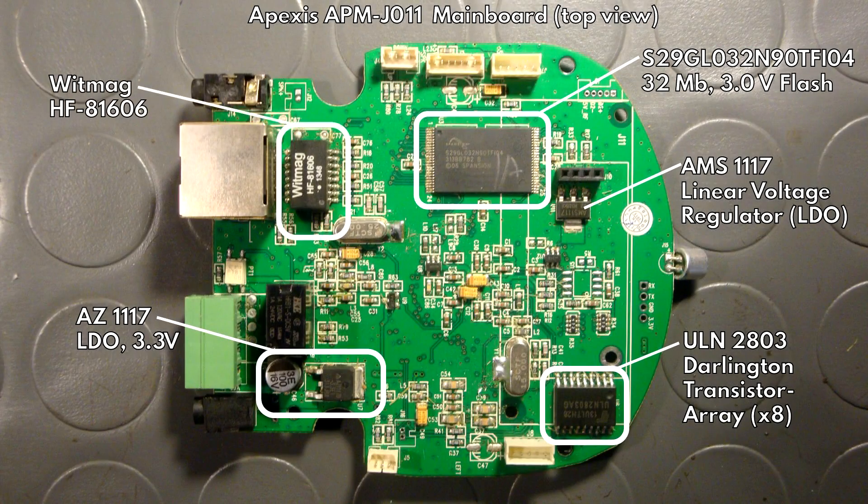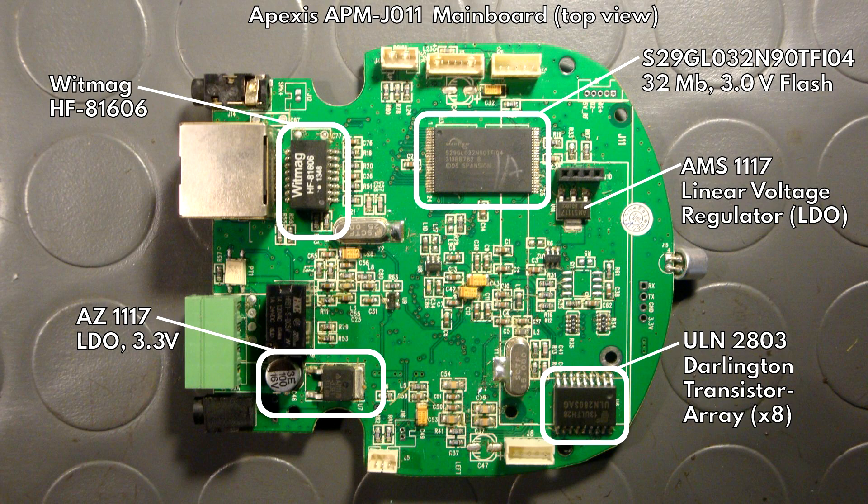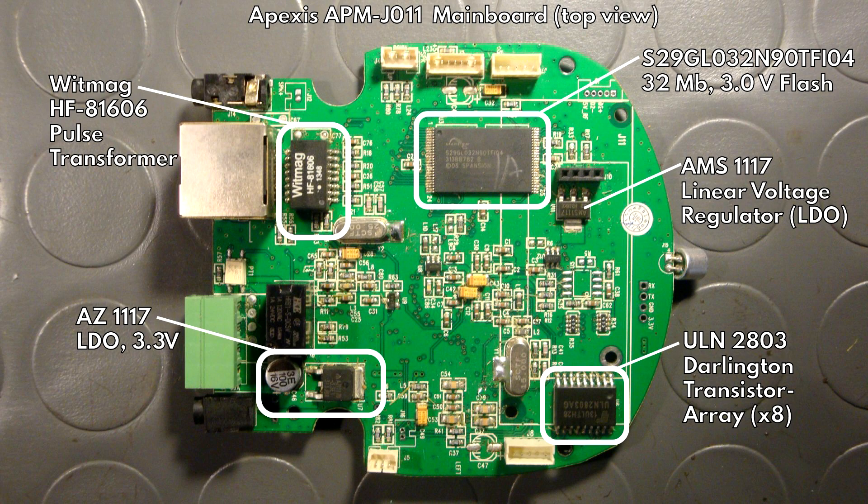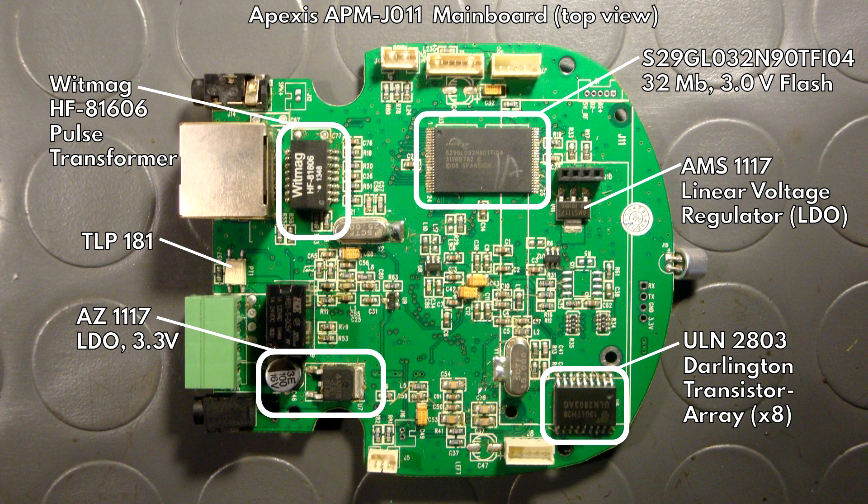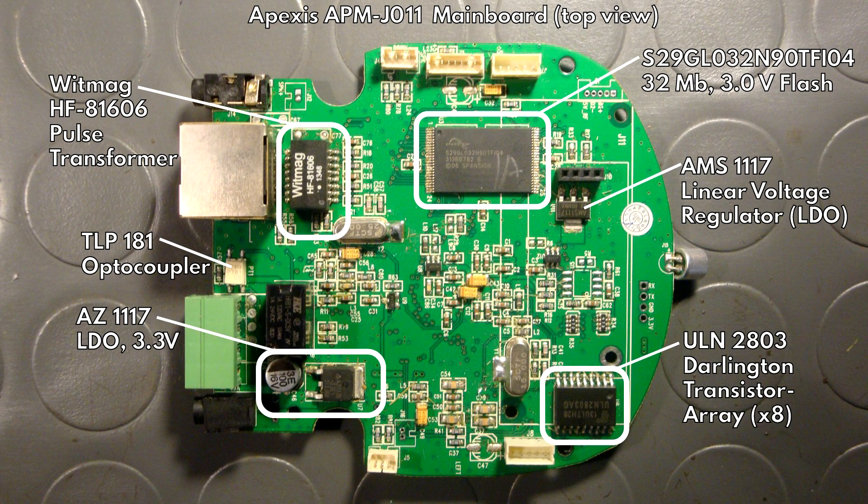This package here is a WITMAC HF81606 and that is a pulse transformer. This little white component here is a TLP181. It is an optocoupler that is I guess connected to the alarm pin of the input-output connector, the green one. And this would allow to attach an external motion detector or other sensors to the IP camera and also to isolate that signal electrically from the camera itself.